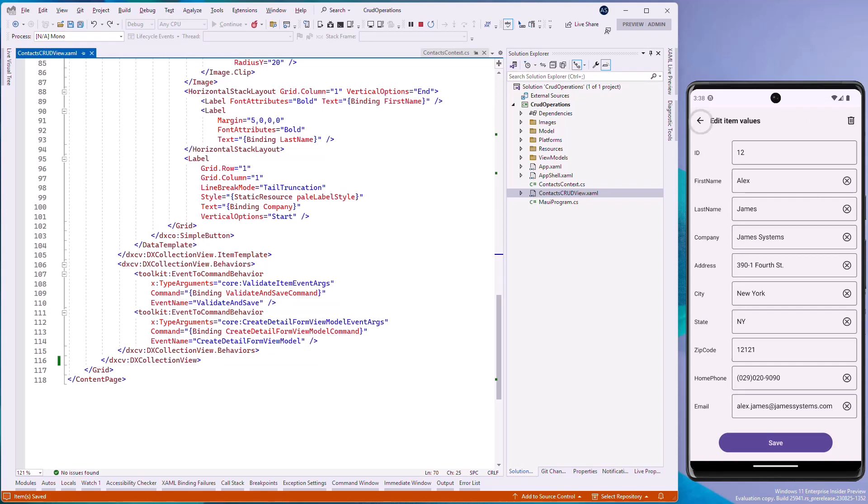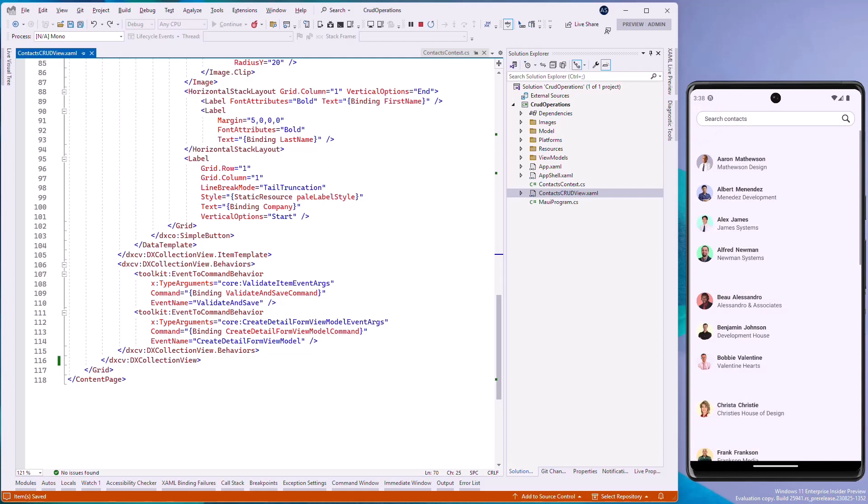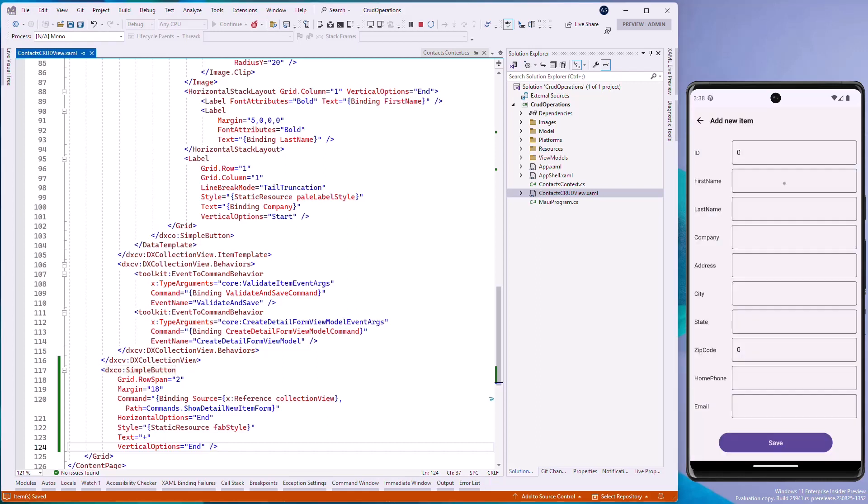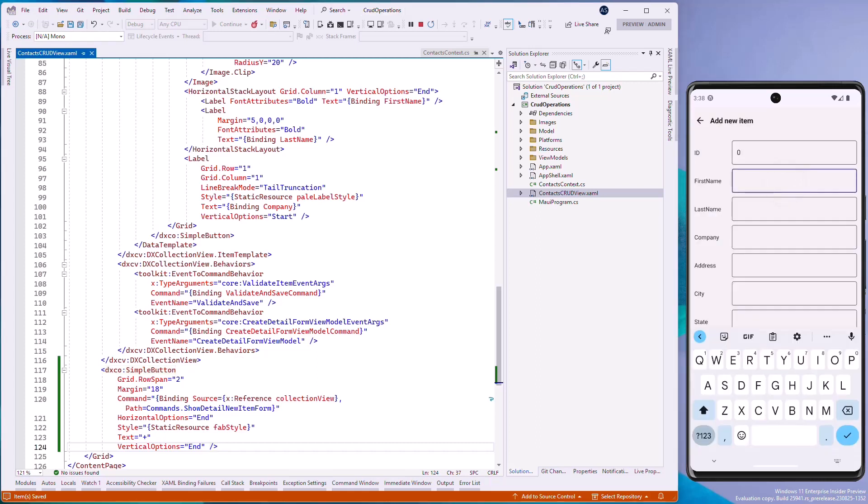In the following steps, we'll customize these views. Let's add a fast action button that will navigate you to this view. In the contacts crud view.xaml file, add a simple button control with the command property set to the show detail new item form command. Click the fast action button in the bottom right corner to create a new item.